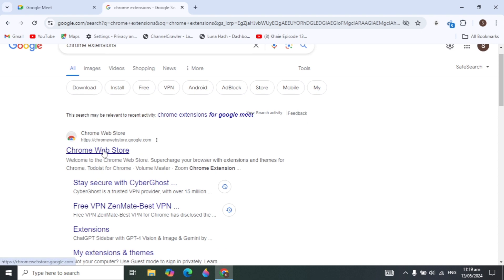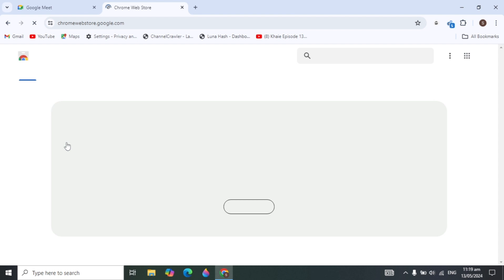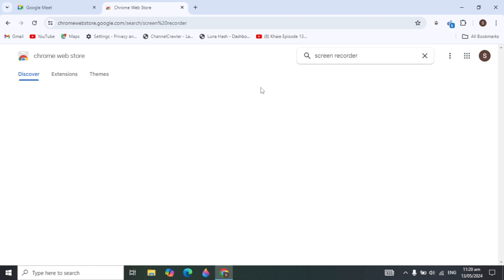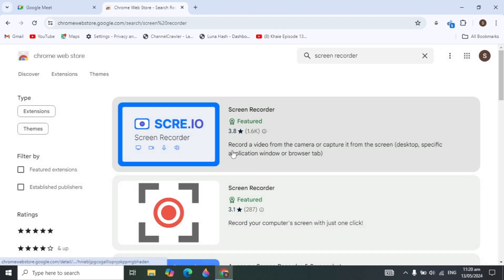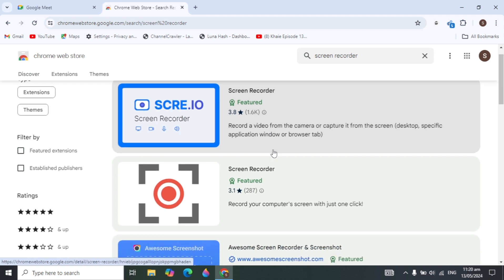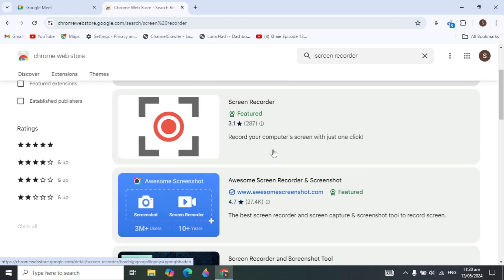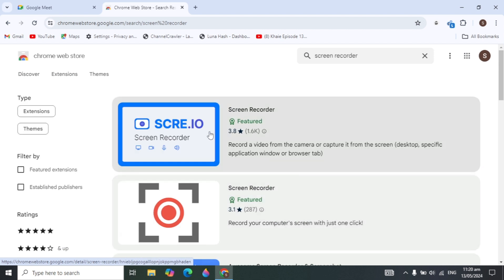Open the Chrome Web Store website and it will open a window. In the top search box, search for 'screen recorder' and it will give you many extensions to choose from.